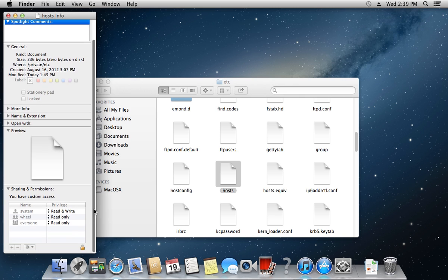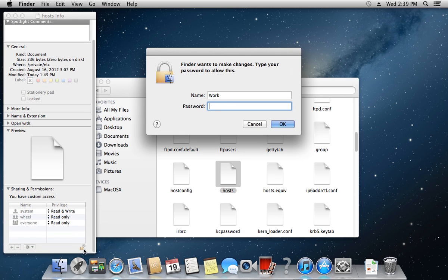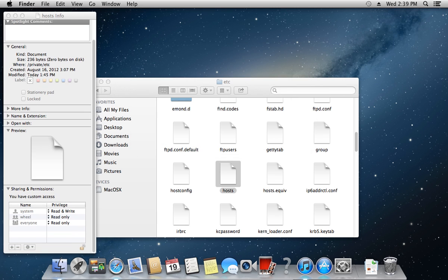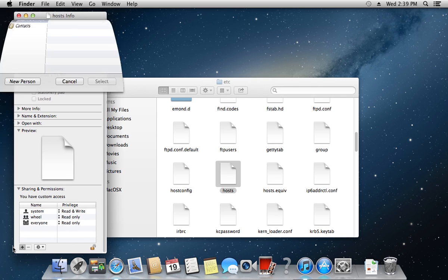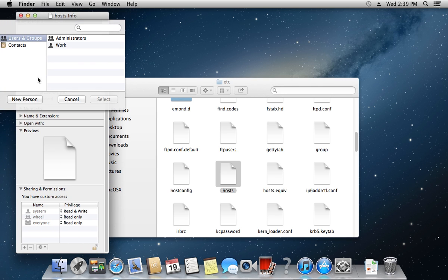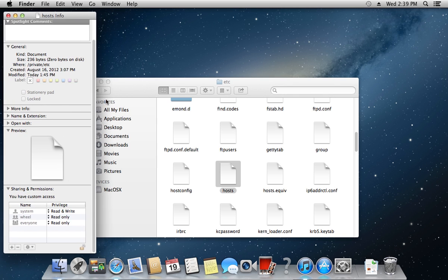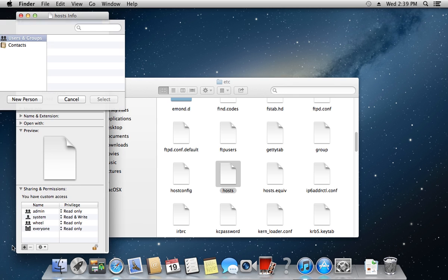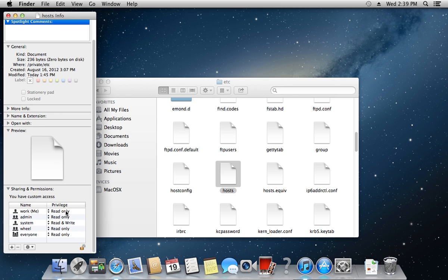Click on the lock icon to make changes. Type your administrator password. Now click on the plus sign. Add your user account to the list if it's not already there and modify permissions.